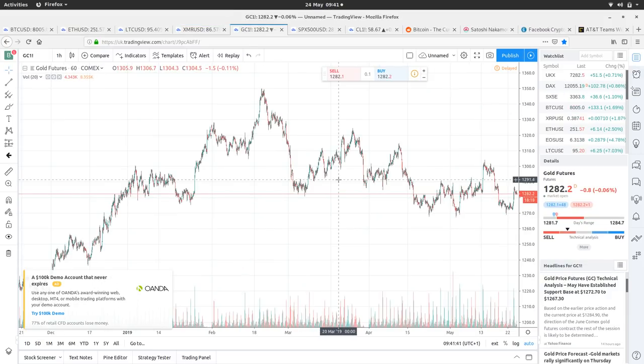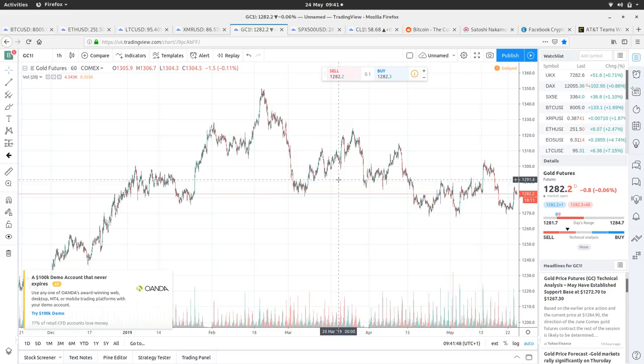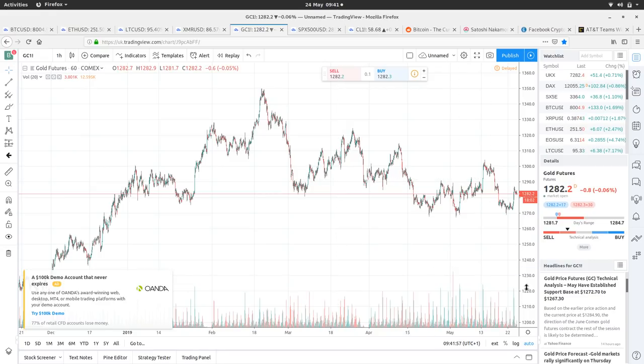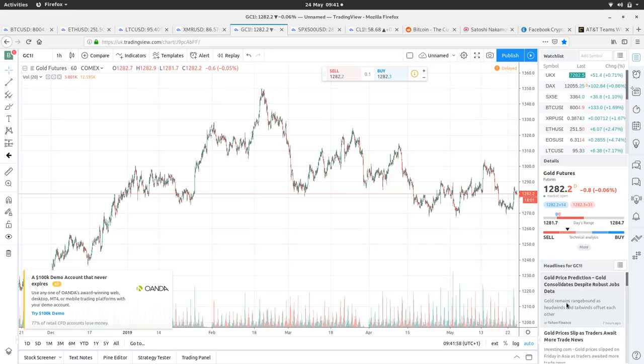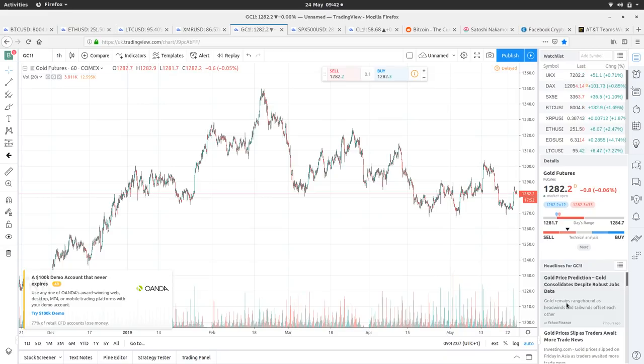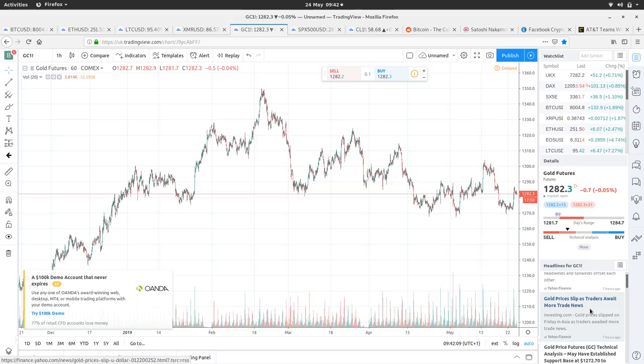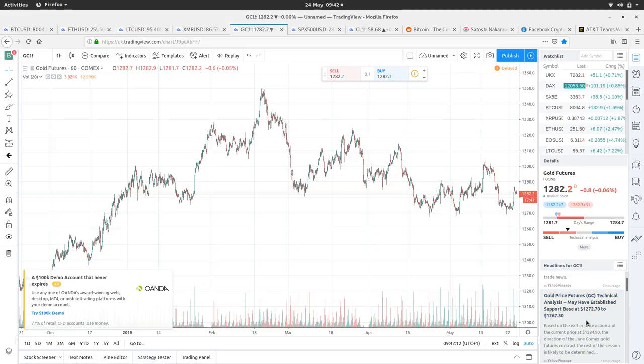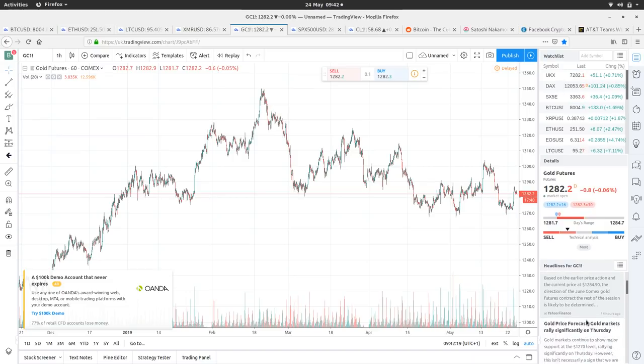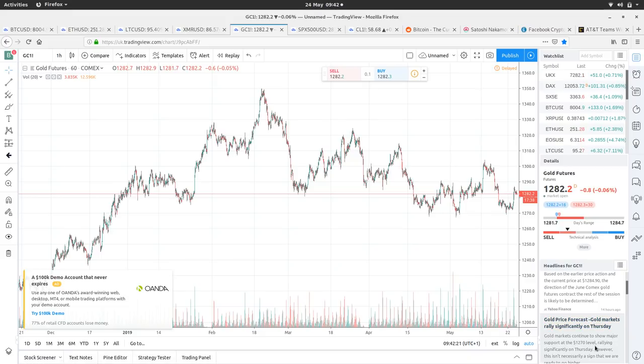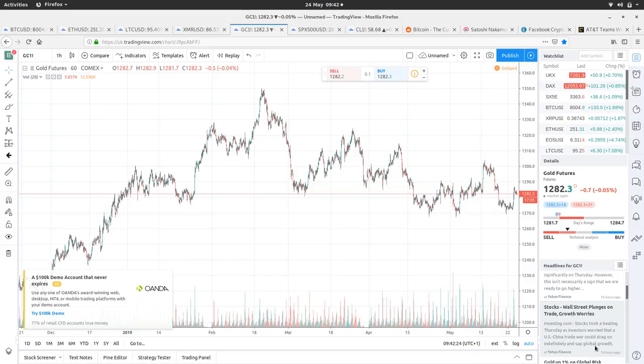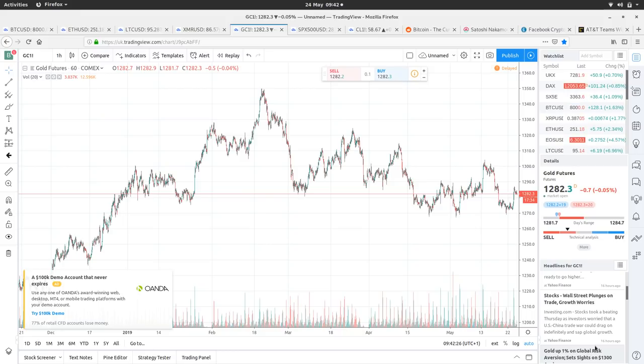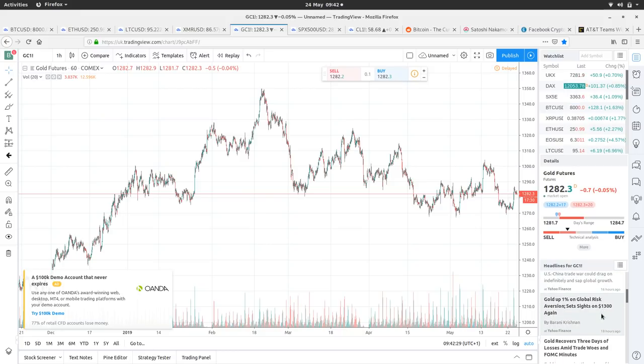Gold. What's gold doing? So gold's at 1,282. It's still working downward, but we've had a little pop-up in the past couple of days. It's had a high of 1,284, a low of 1,281. It really doesn't like 1,300. So it's been hitting up against that and going down. If we look at the newsfeed, it's pretty much a lot of it relates to the trade wars. So gold price prediction, gold consolidates despite robust jobs data. Gold price slips as traders await more trade news. Gold price futures, technical analysis, may have established support base at 1,272.70.